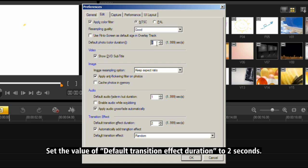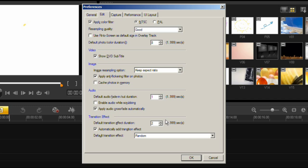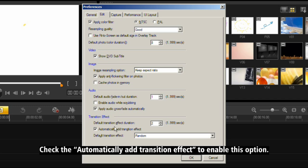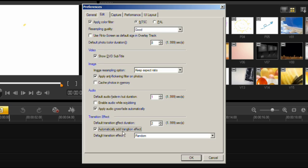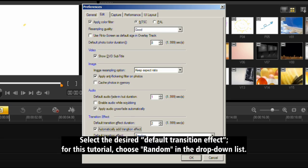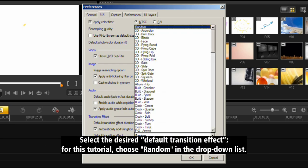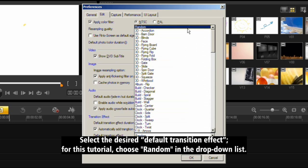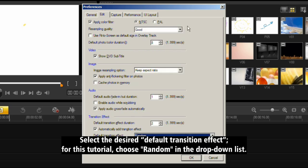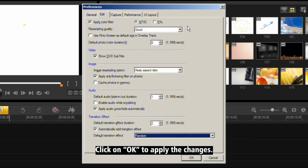Set the value of default transition effect duration to 2 seconds. Check the Automatically add transition effect to enable this option. Select the desired default transition effect. For this tutorial, choose Random in the drop-down list. Click on OK to apply the changes.